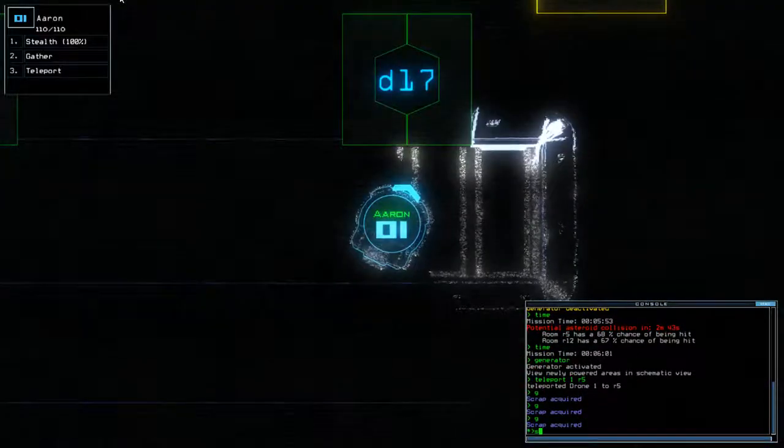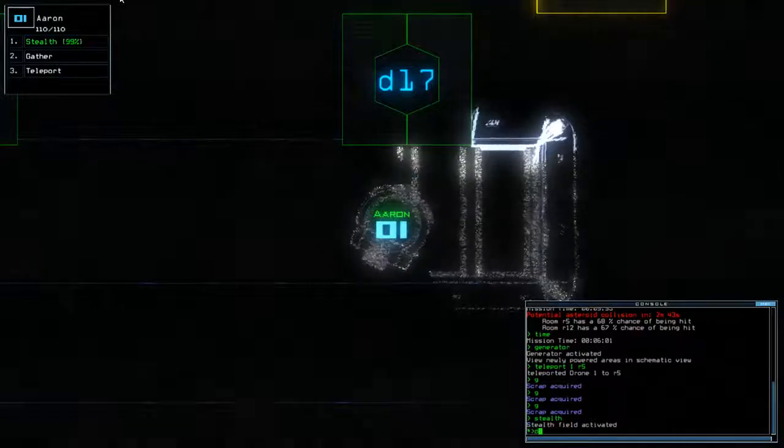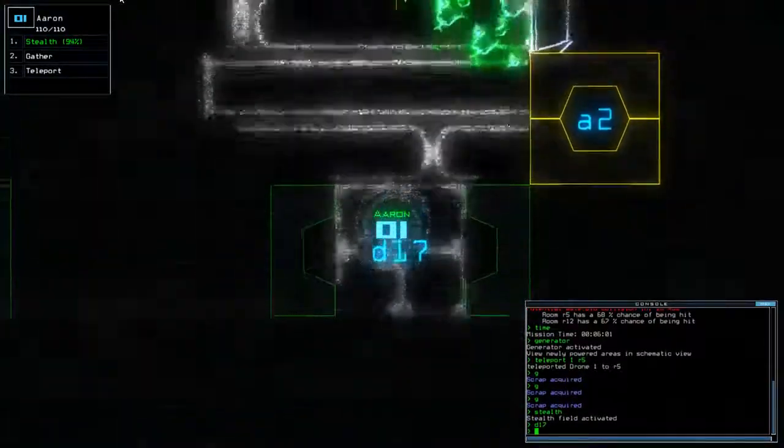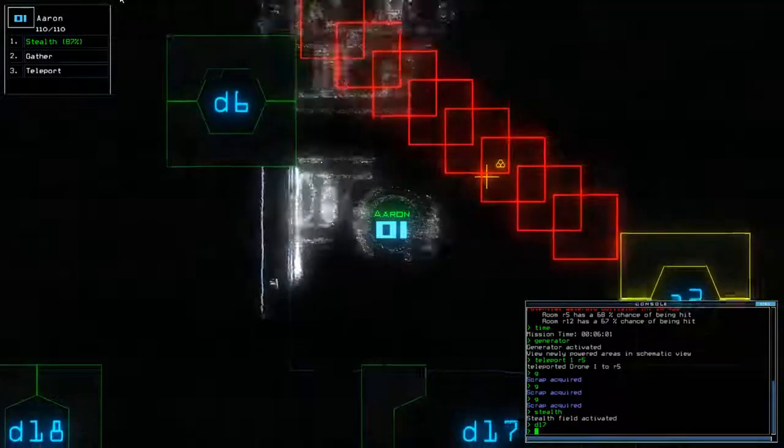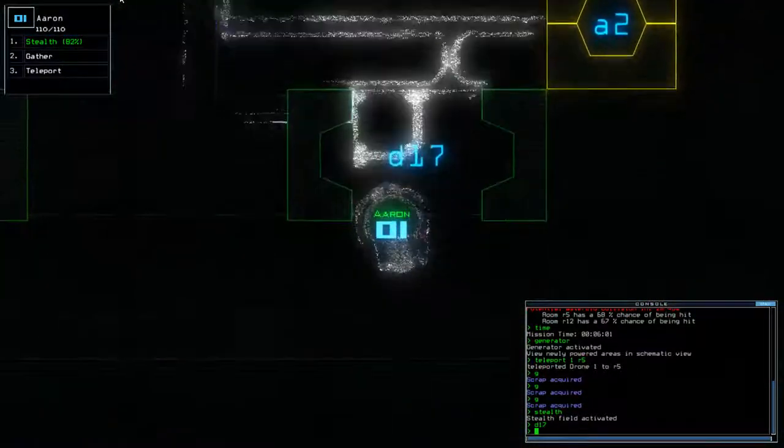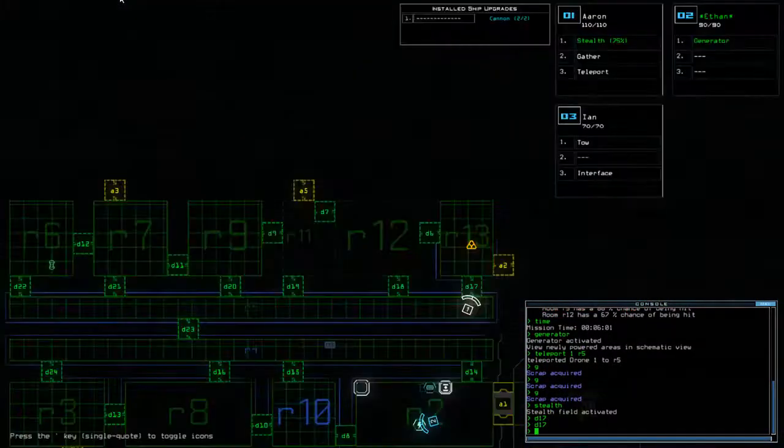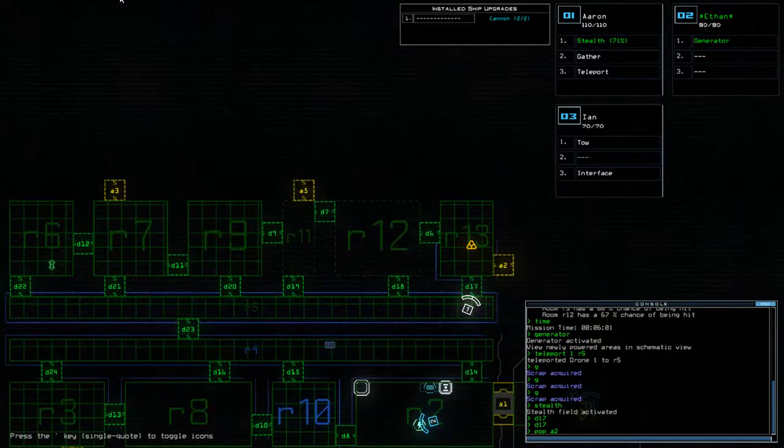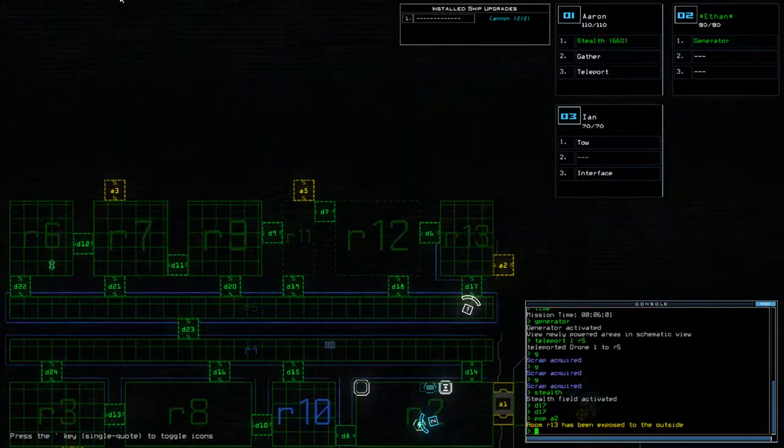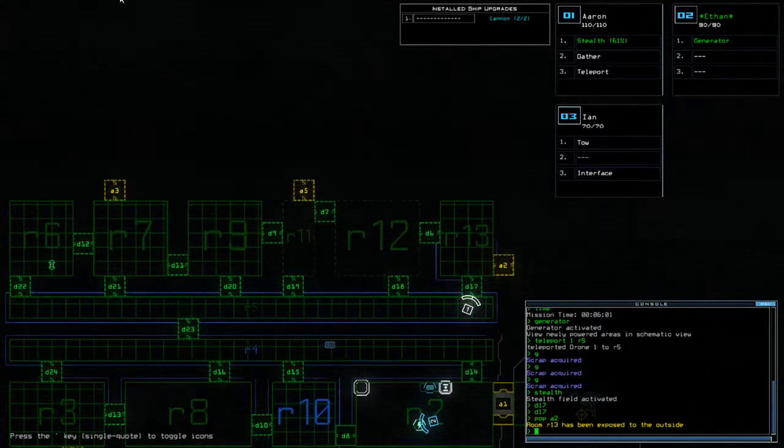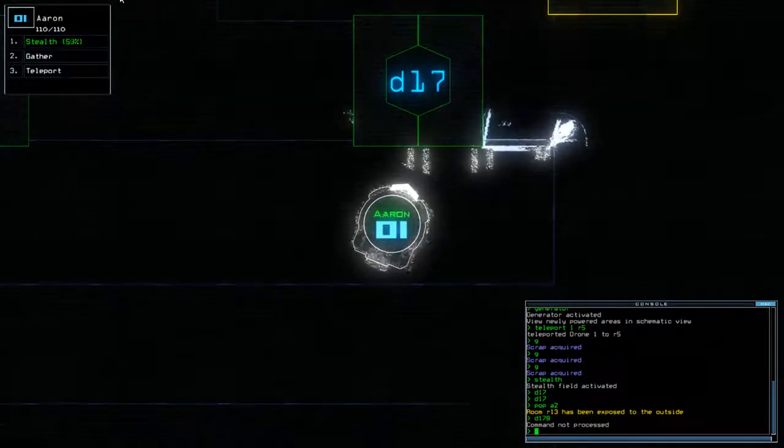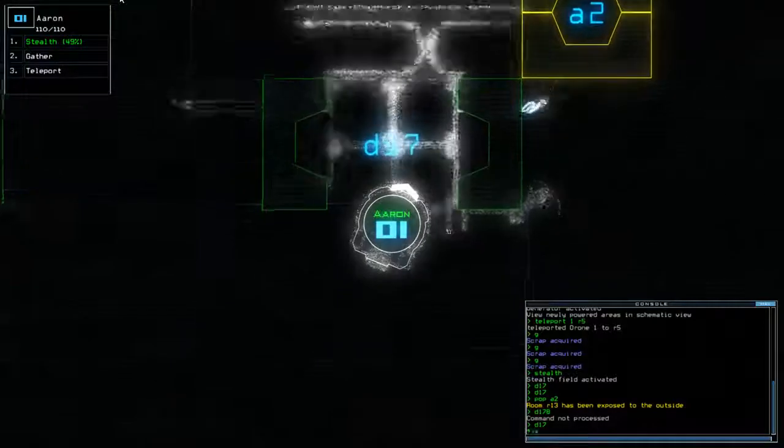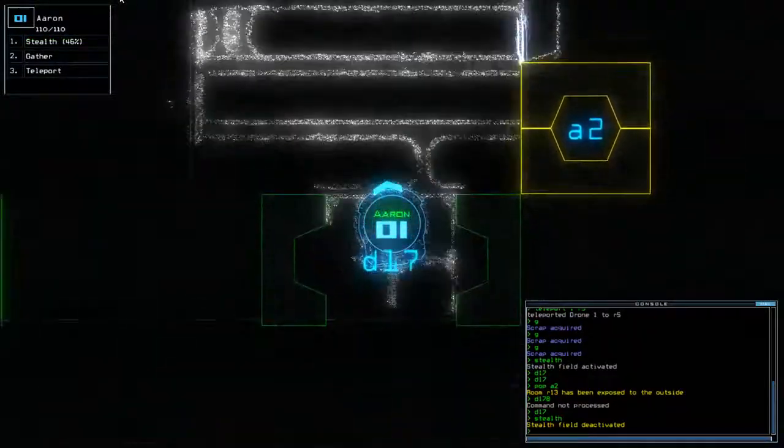Alright, so stealth. D17. Goo. It's going the other way. Actually, no. Hold on. D17. Pop. Pop. A2. Oh, shit. We lost scrap. Fuck. I'm going to watch that back. I'm going to watch that back. I'm not sure I would have been able to get the scrap. I'll have to check.